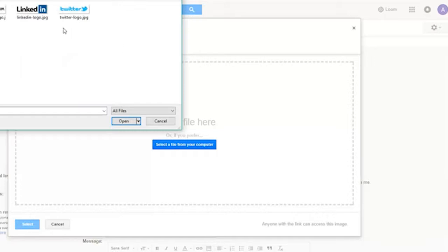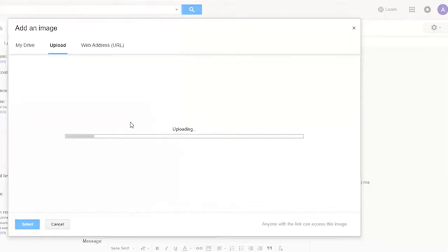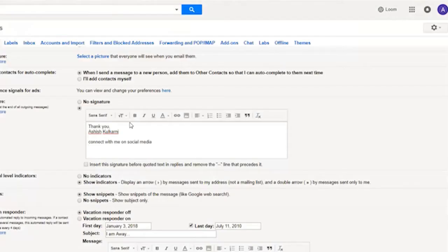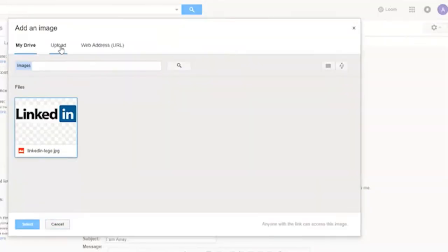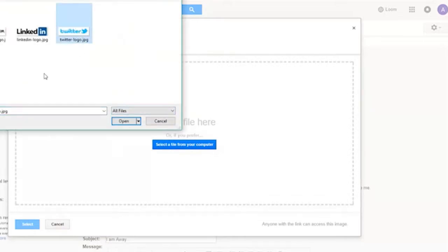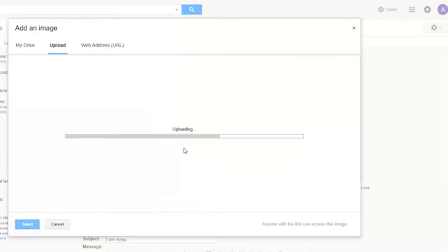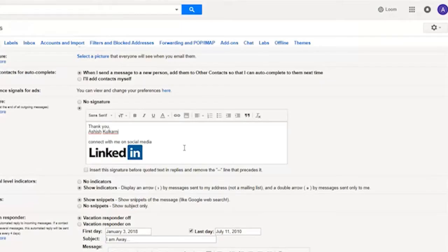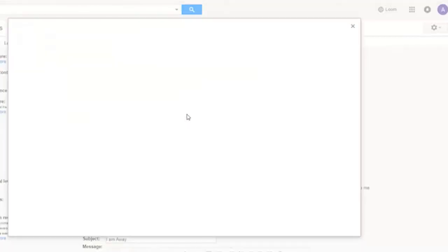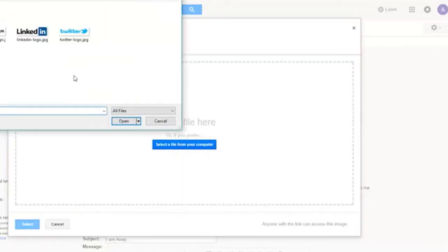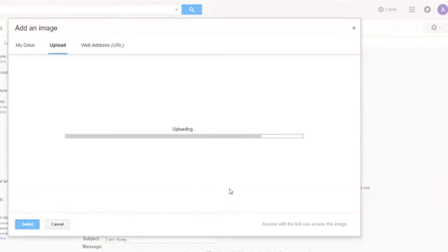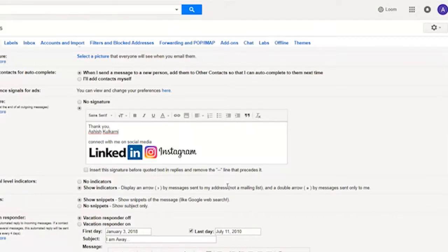So these are the three logos which I am going to use. Let's pull them together, or one by one. First one will be LinkedIn. I'm going to click on upload. The LinkedIn logo is getting uploaded. The logo is uploaded, now I will upload another one, and this time I'm going to choose Instagram. And next one is Twitter. So now you can see you have LinkedIn, Twitter, and Instagram in your email signature.